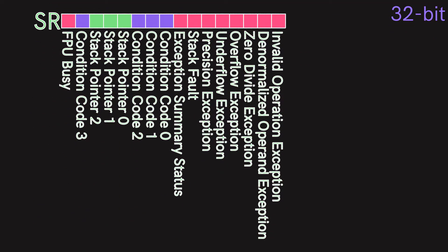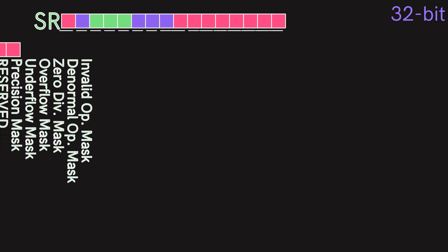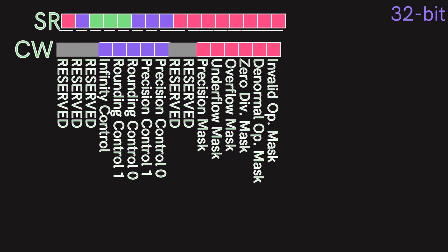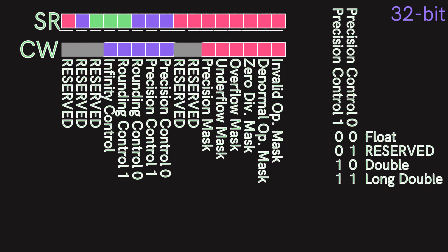The FPU status register holds a number of flags about the FPU itself. For example, the divide-by-zero exception bit is set if a division by 0 has occurred. The FPU control word contains a number of options affecting the operation of the FPU — for example, the precision control bits set the precision of the floating point numbers.